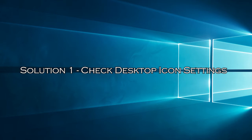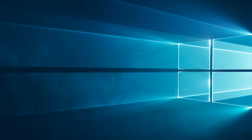Solution 1, check desktop icon settings. It might be possible that your desktop icons are hidden through the settings. So check the settings by following the steps shown.